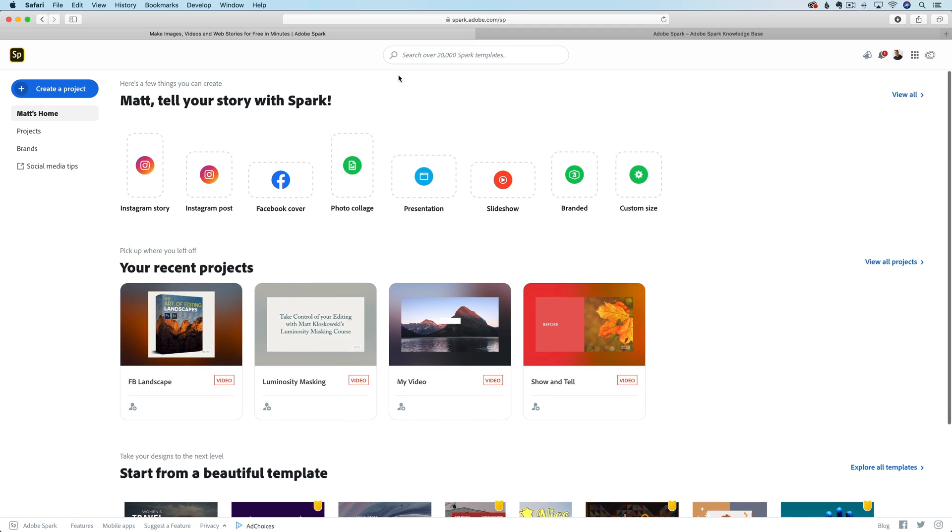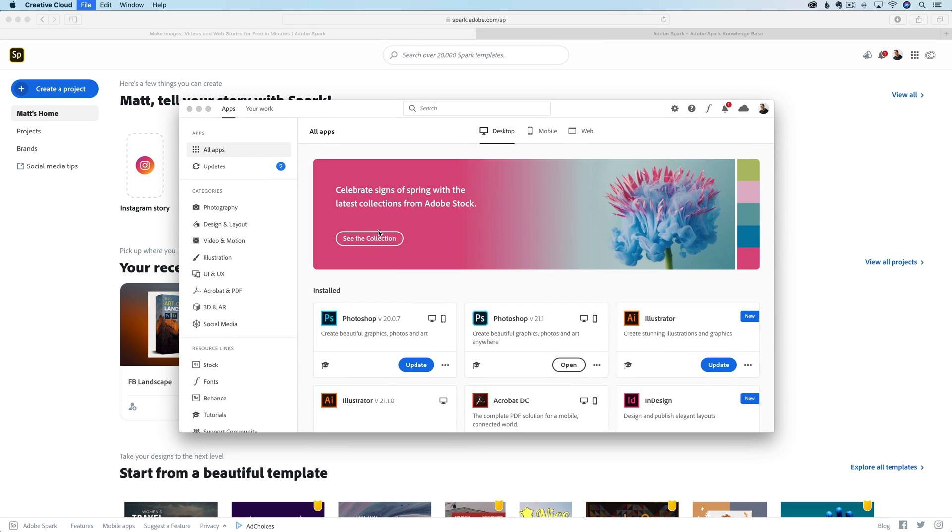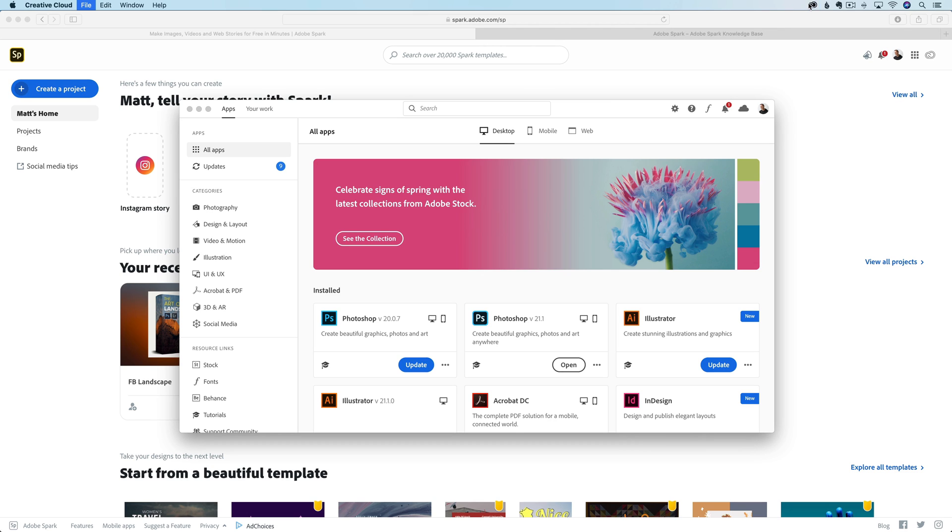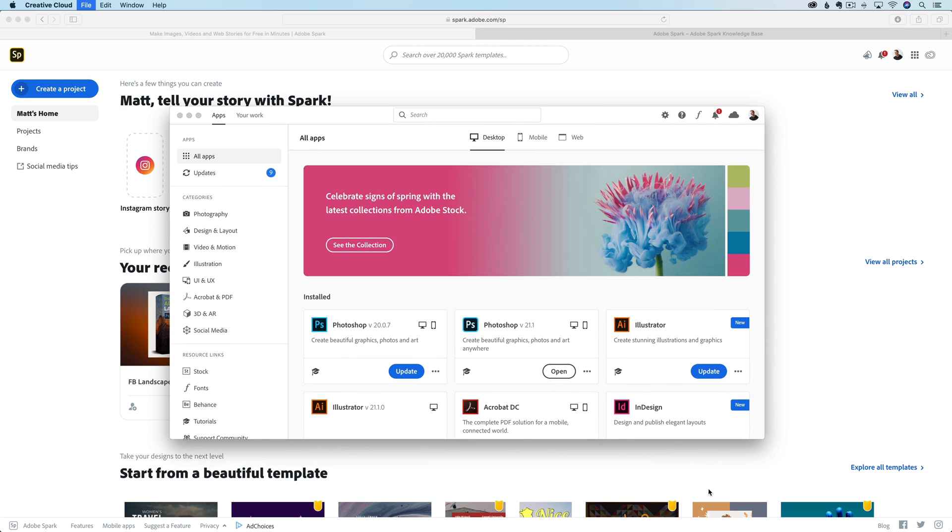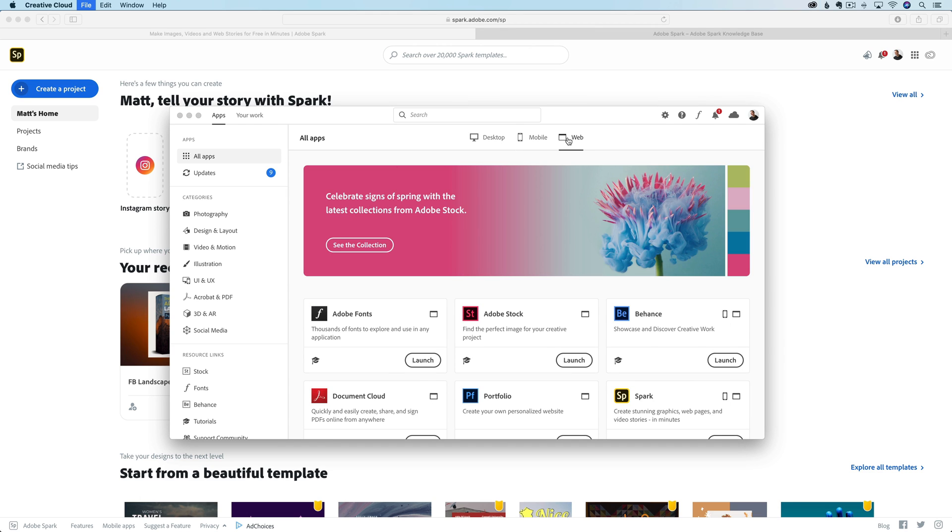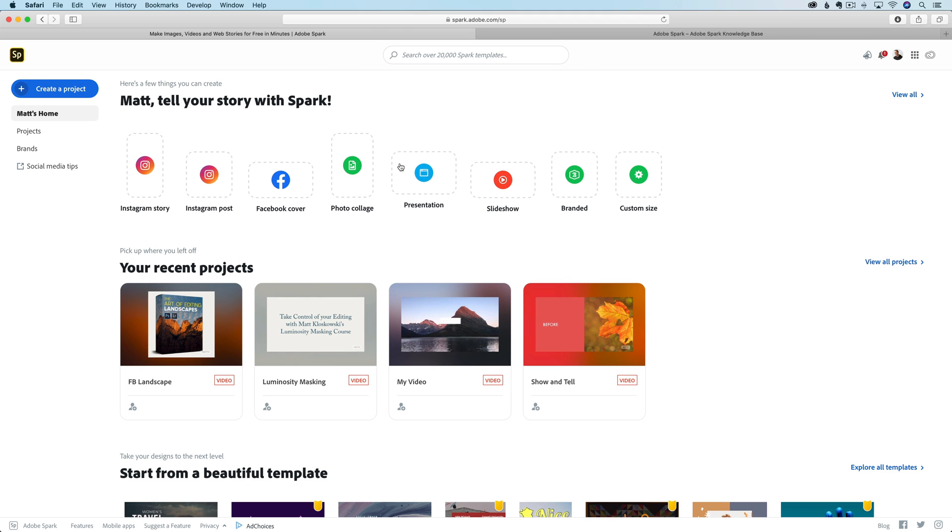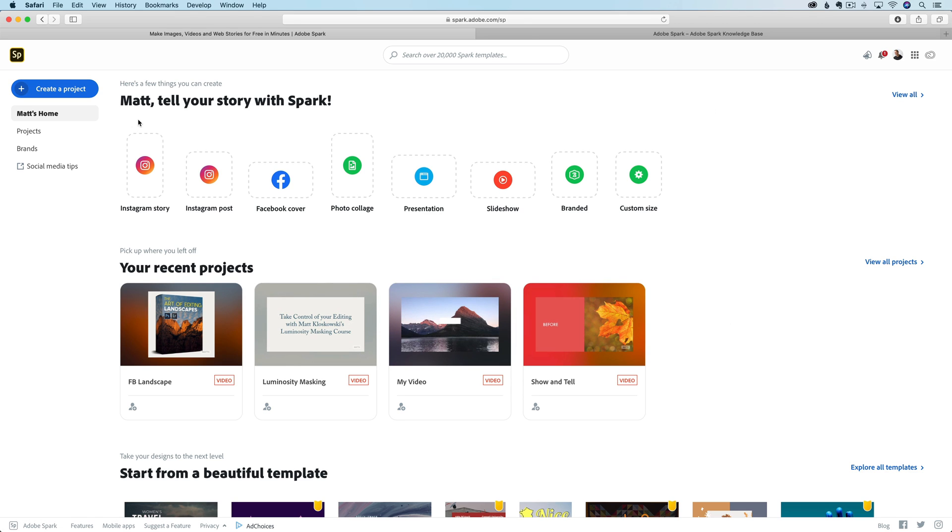We went to spark.adobe.com. Another place you could go is your Adobe Creative Cloud Manager app. This app is in your programs or applications folder. Just look for something called Creative Cloud where all of your other apps are installed. You've got desktop apps, mobile apps, and web apps. You'll see Spark is listed as one of those. You can click on launch and that will take you to this Spark webpage where you've got to log in.